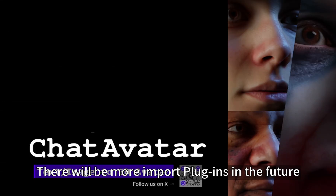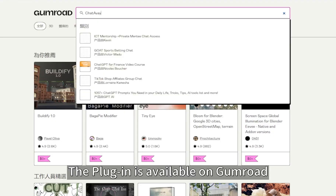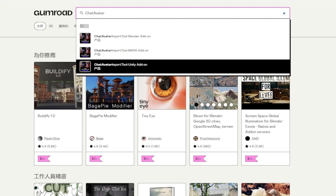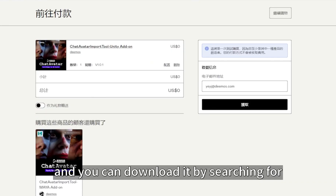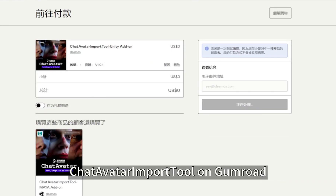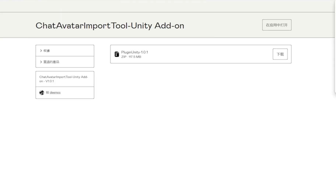There will be more import plugins in the future. The plugin is available on GoneRode, and you can download it by searching for ChatAvatar import tool on GoneRode or clicking the link in the introduction.